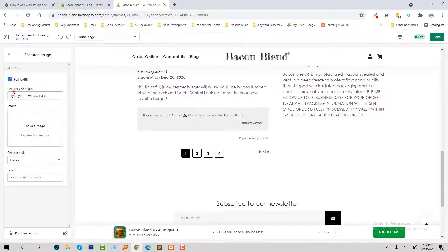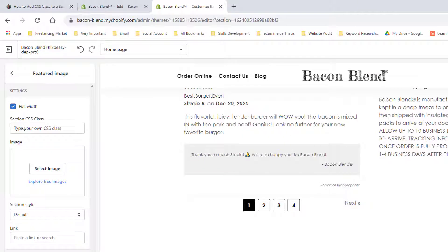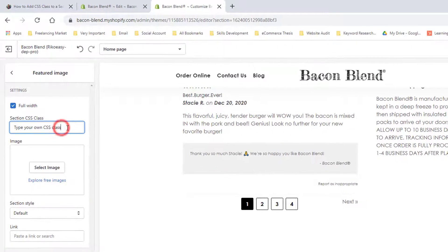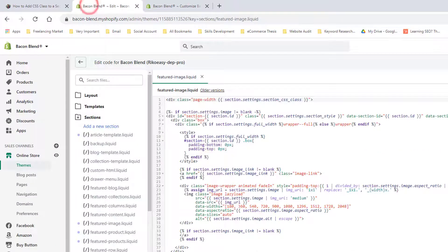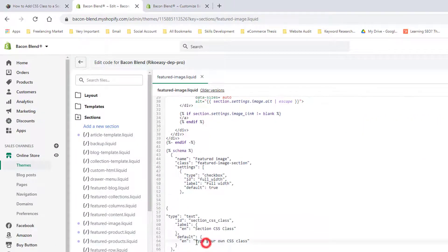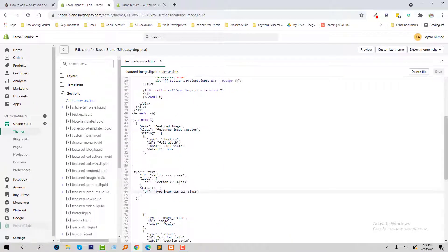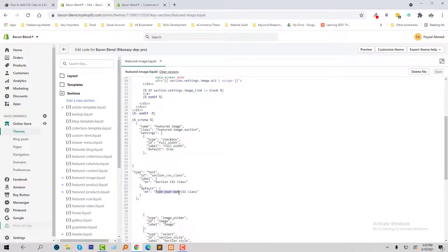Look here, we have added section class CSS. Type your own CSS class here that we added right here. Type your own CSS right here, section class. If you change anything here, for example, add custom CSS.